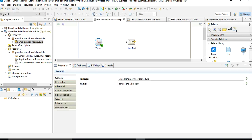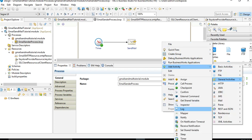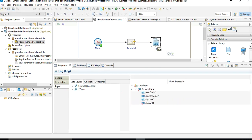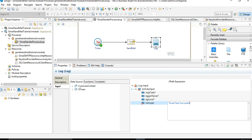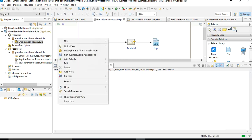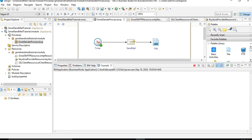Next, add a Log activity from General Activities and link SendMail to the Log activity. To keep this tutorial simple, we are not handling any errors or exceptions — just a happy scenario. In the Log message, write 'Email sent successfully'. Now we can right-click and choose 'Run BusinessWorks Application'. The application will start loading, and in the console we will see if everything goes well.